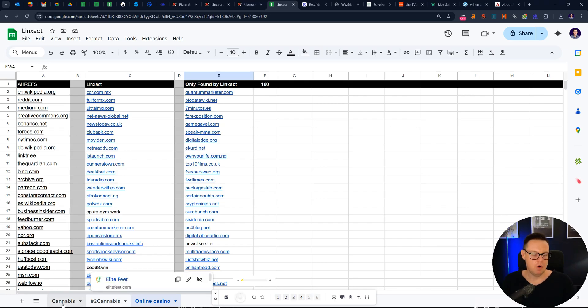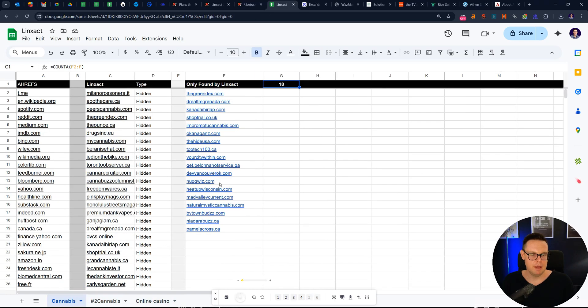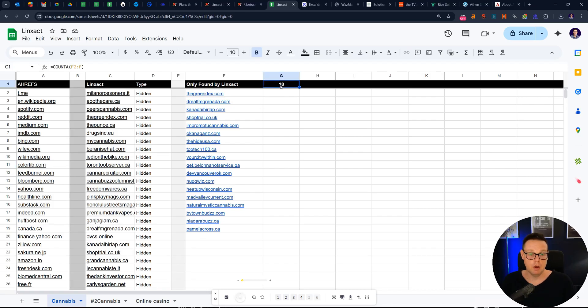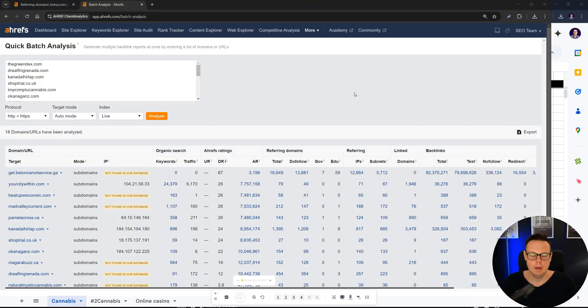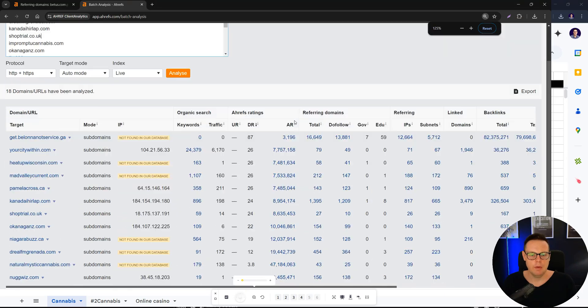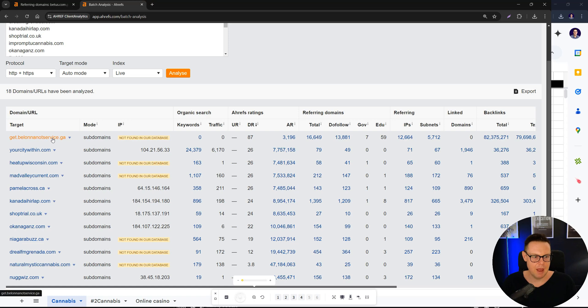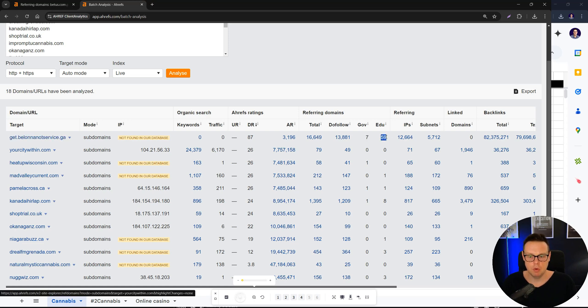I've also done the same for cannabis keywords in Canada. Here we found for the number one competitor, 18 domains have been found here. And when we look them up, we can see there's also a DR87 website from Canada that has government and EDU backlinks pointing to it.